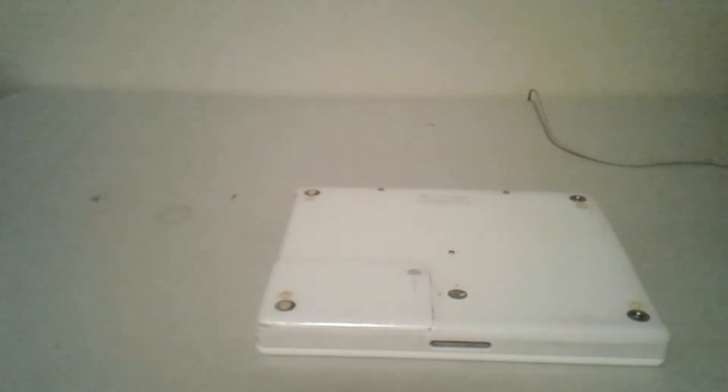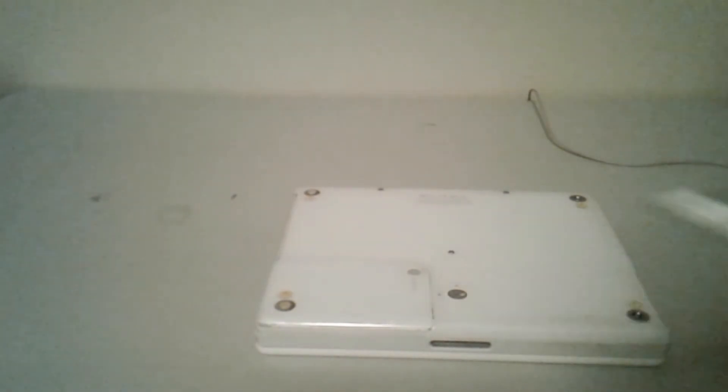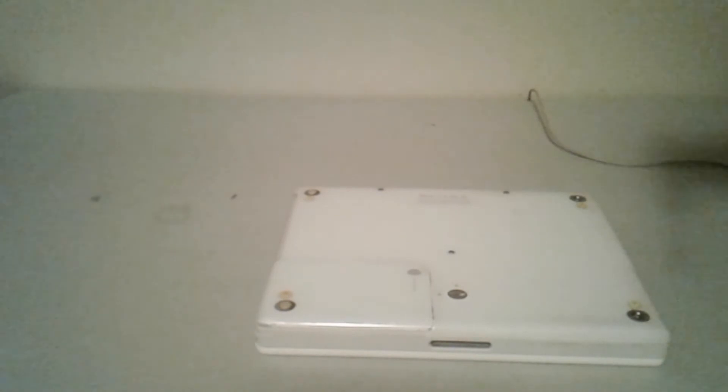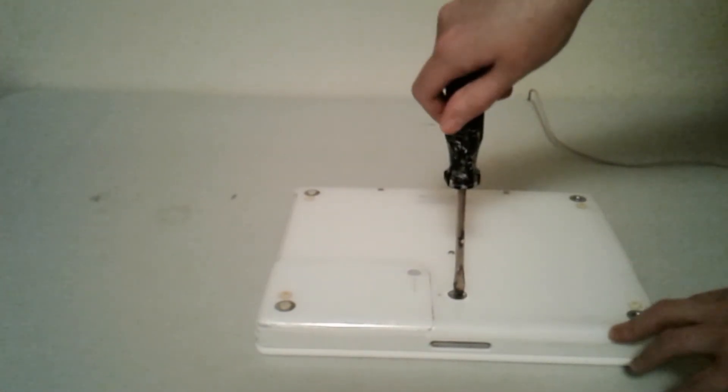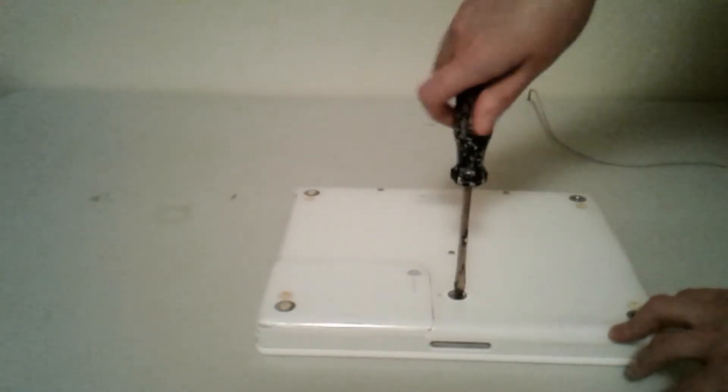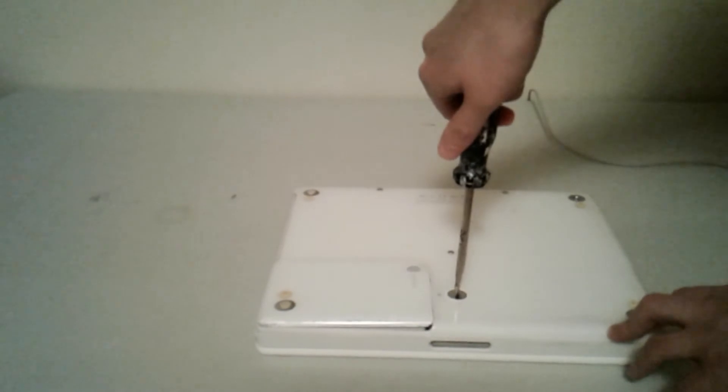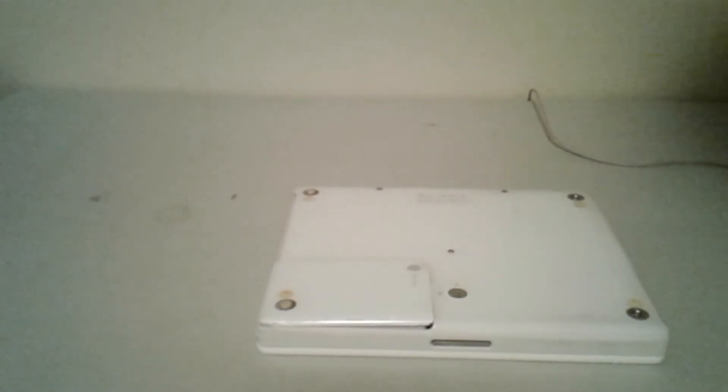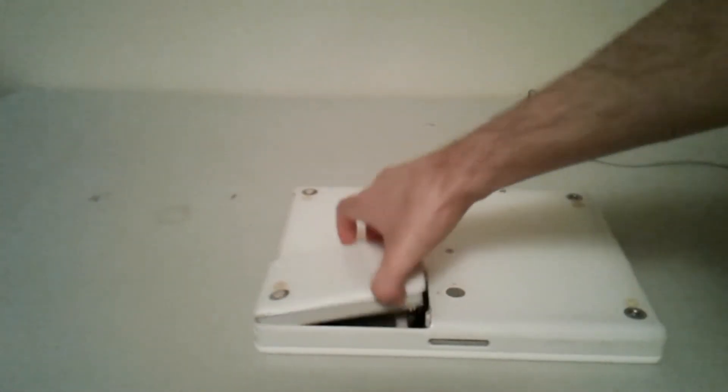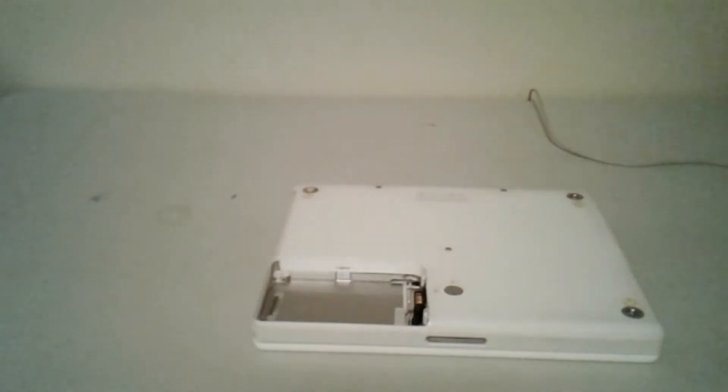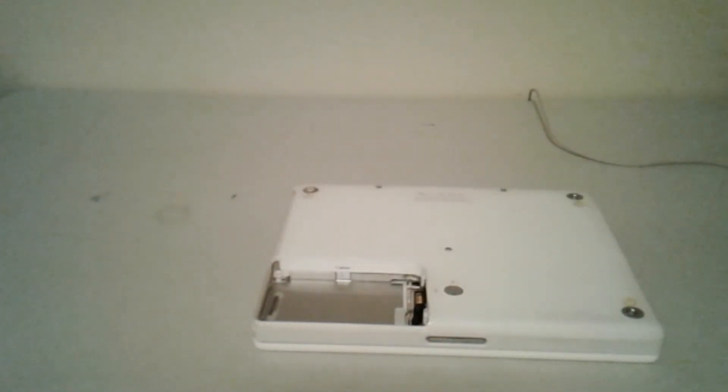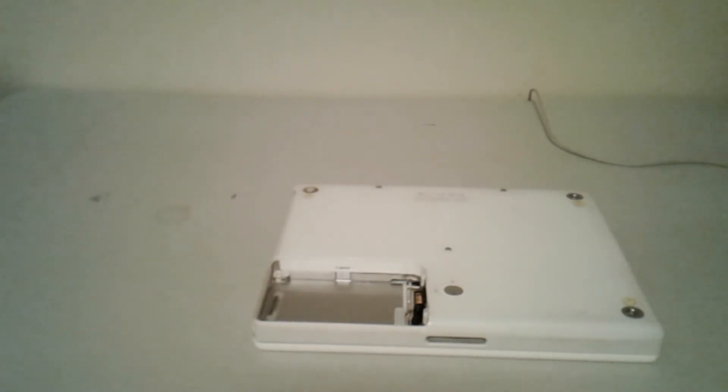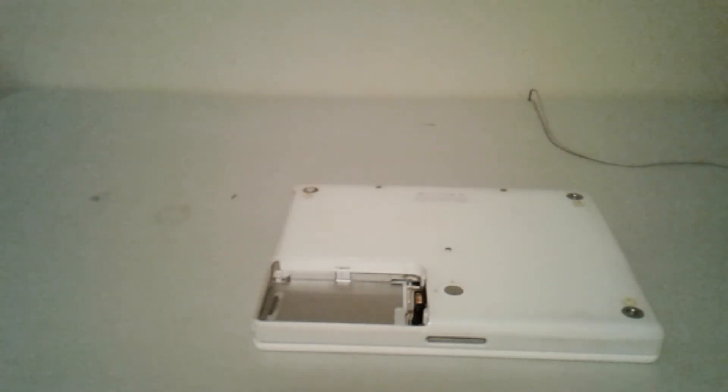Next thing you're going to do is get yourself a regular screwdriver or a coin - that works too. We're going to go ahead and remove the battery now. We're going to move the locking pin from the locked into the unlocked position. As you can see the battery just pops right out, very simple, not hard to do at all. It's always recommended to make sure there's no power going to the iBook whatsoever when you start to remove internal components and that sort of thing. I'm going to go ahead and flip the unit back over now.